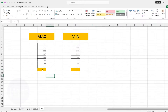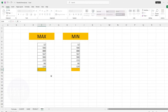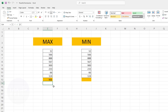Another powerful formula we have is MAX. With this formula we can find which value is the biggest in the selected range of table data. Type equal sign, then type the formula name MAX, open the bracket, select the range of data, close the bracket and press Enter. As you can see, in this range of data the value 900 is bigger than the others. So whenever you want to see the biggest value in the data, you can use the MAX formula.